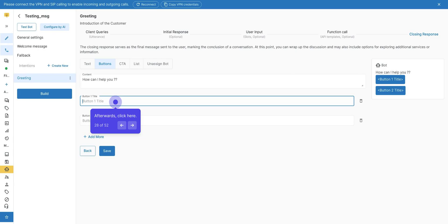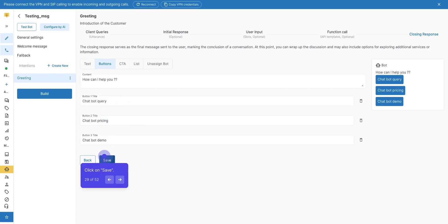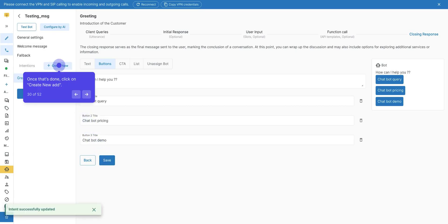After that, save your response and click on Save and Next. Click on Save, and the first intent will be successfully created. The closing response has to be same as opening response in next or other intents, so that when client selects a closing response, the next intent will get open, or that intent will get open which is needed there. Every intent has their different client query and different closing response. Once that's done, click on Create New to create further intents.